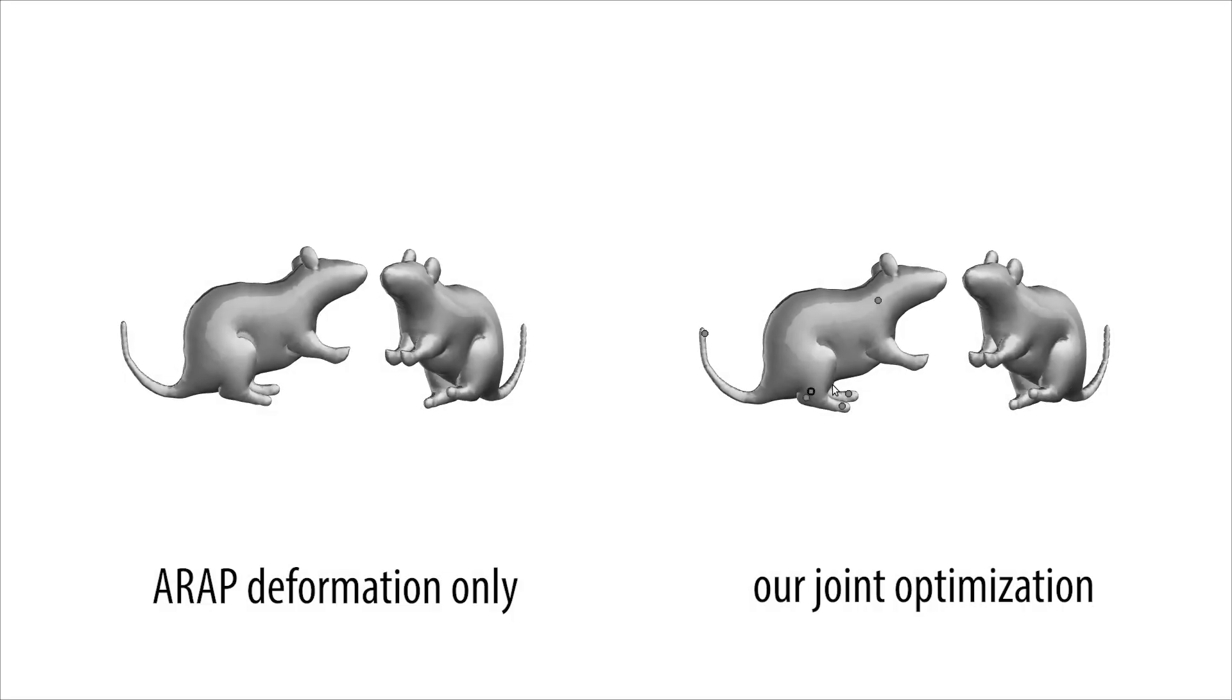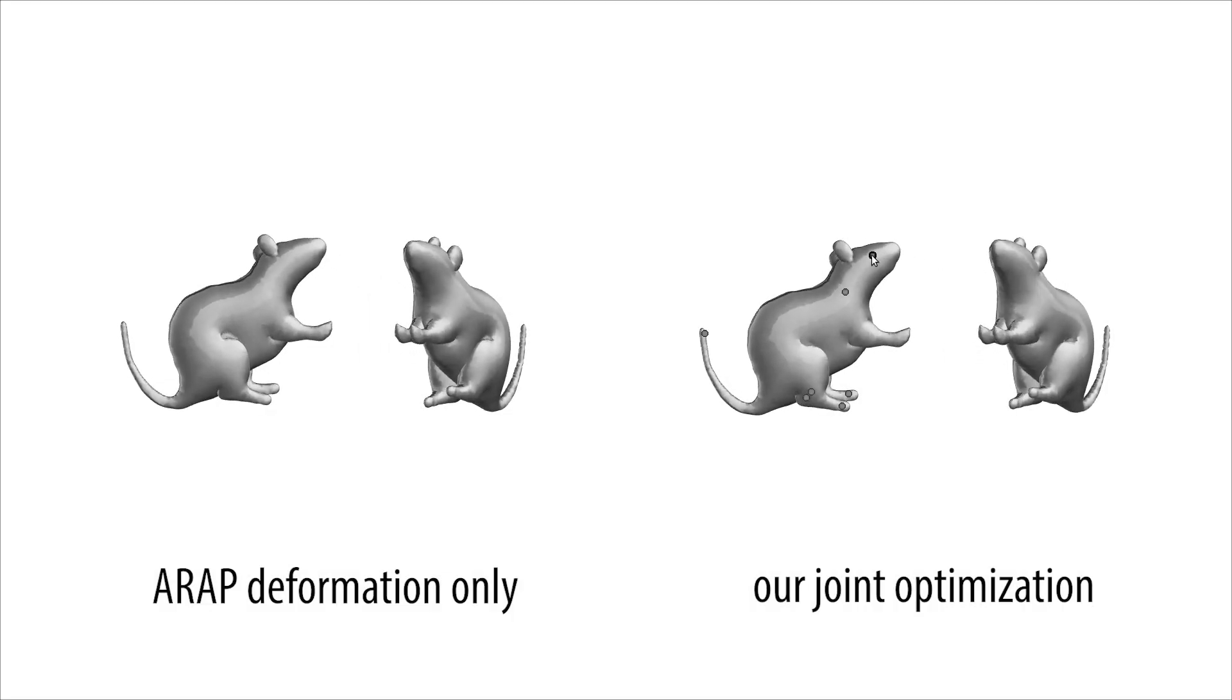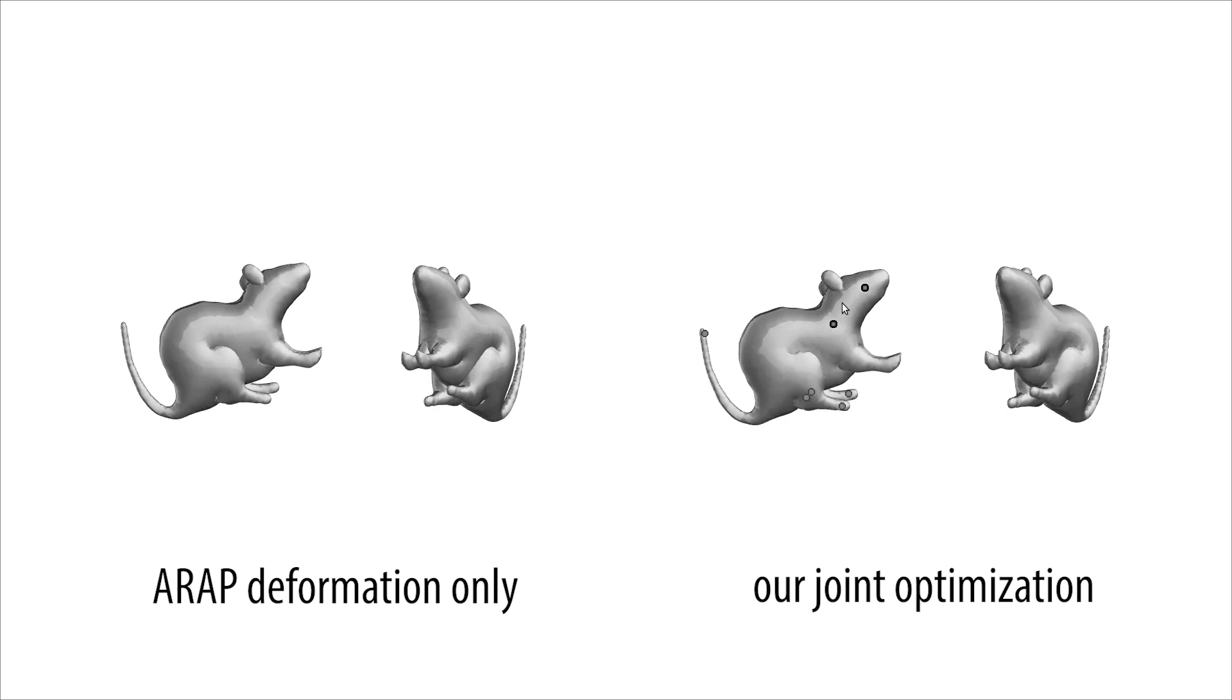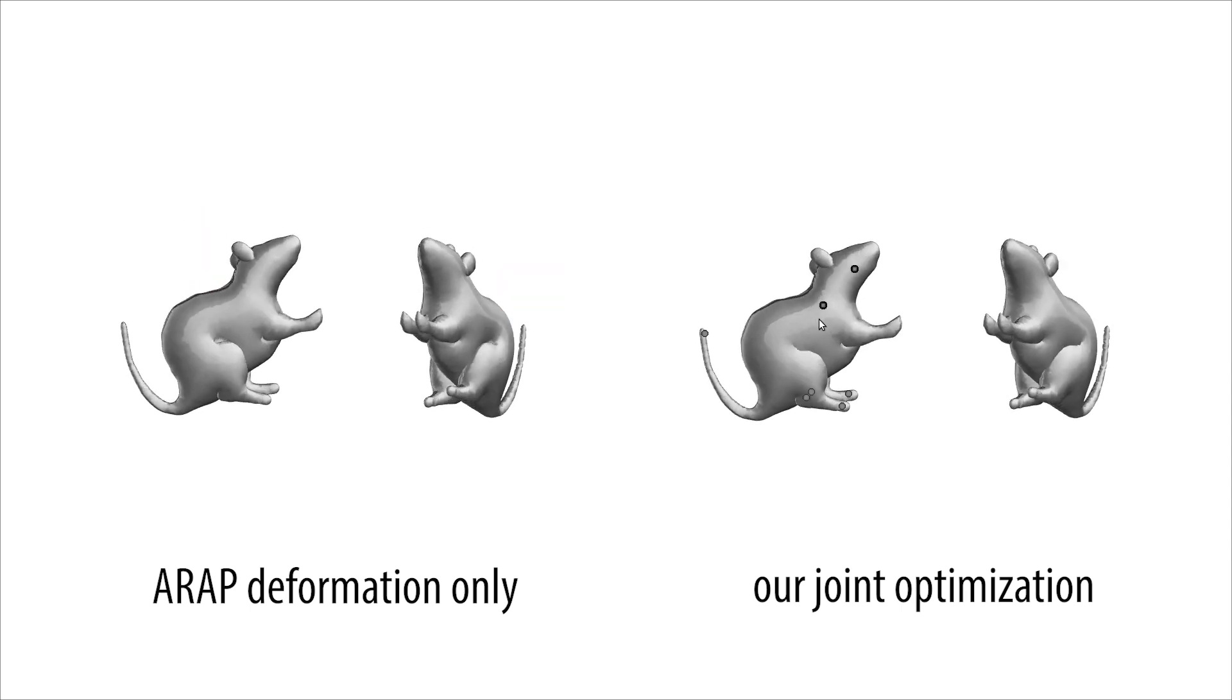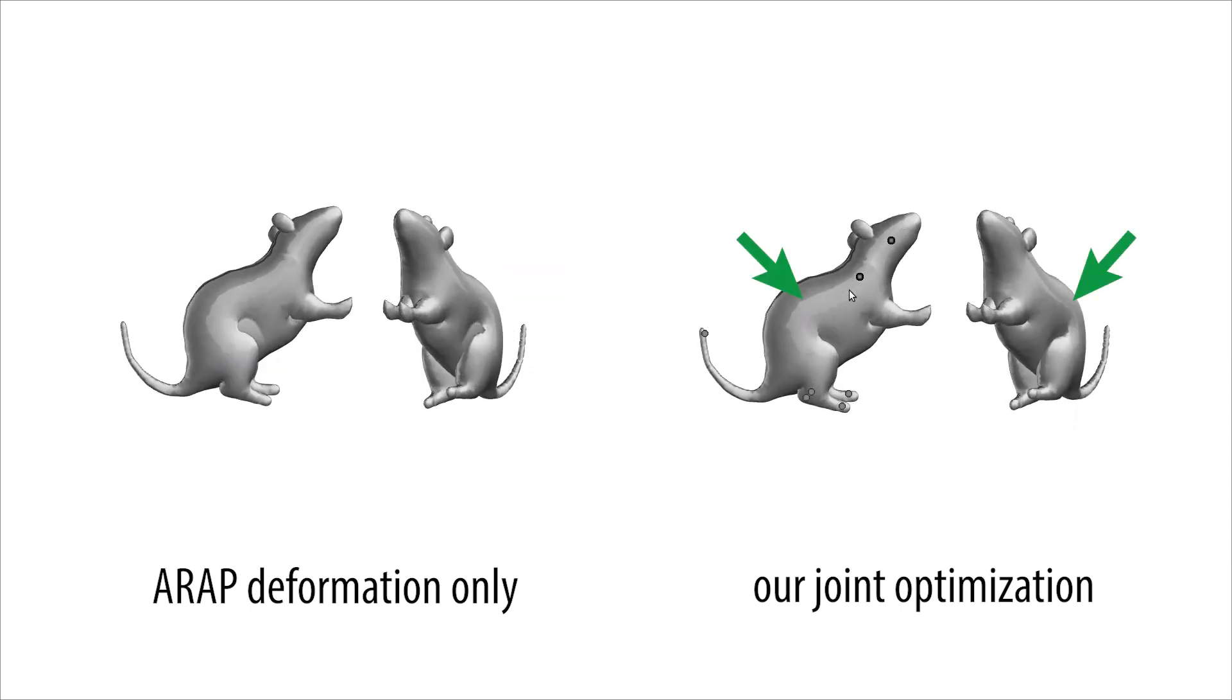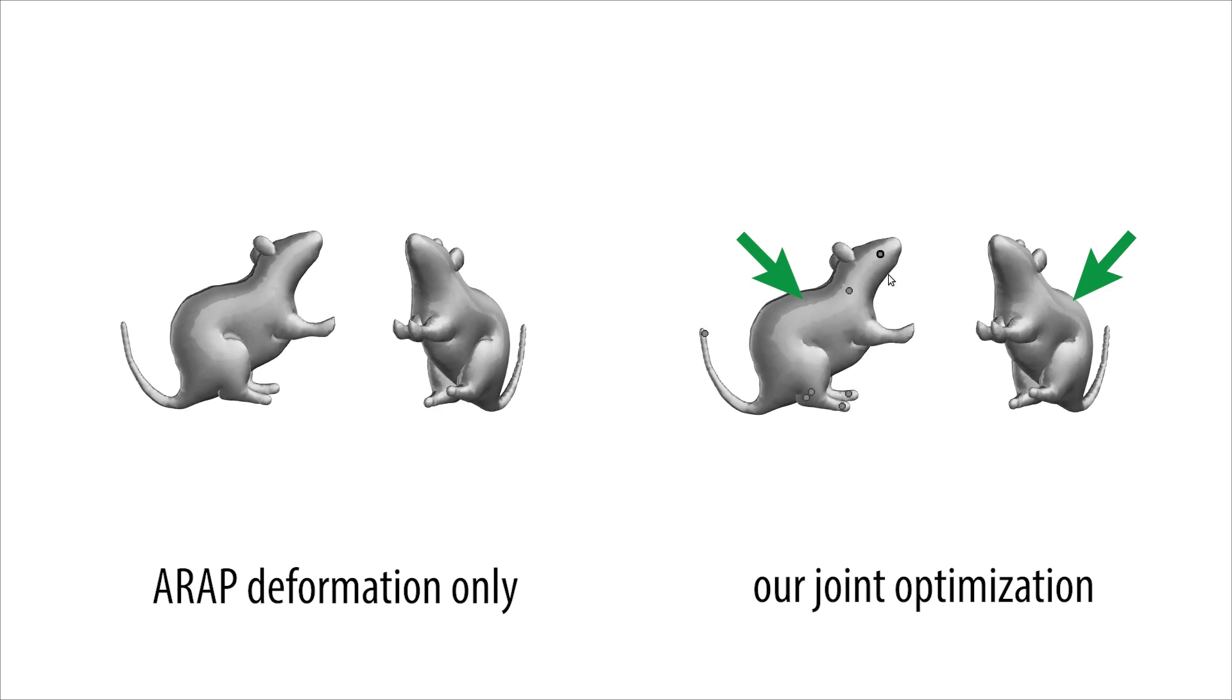If a standard elastic deformation method is applied as a separate step after 3D inflation and modeling, then impressions left by limbs in the original inflation will be preserved under deformation, producing unwanted artifacts. In our joint optimization process, the model adapts smoothly to each new pose.